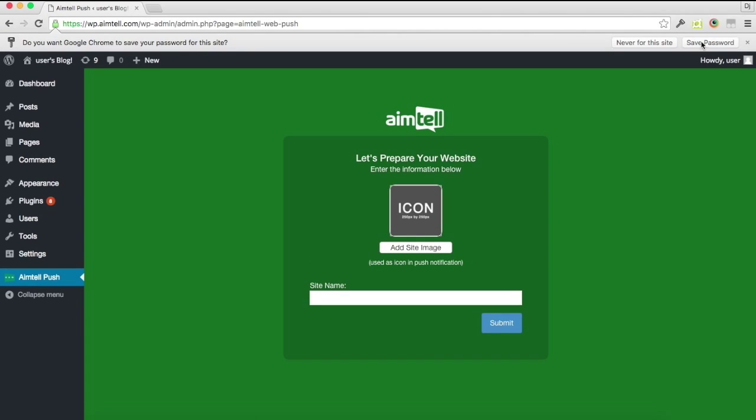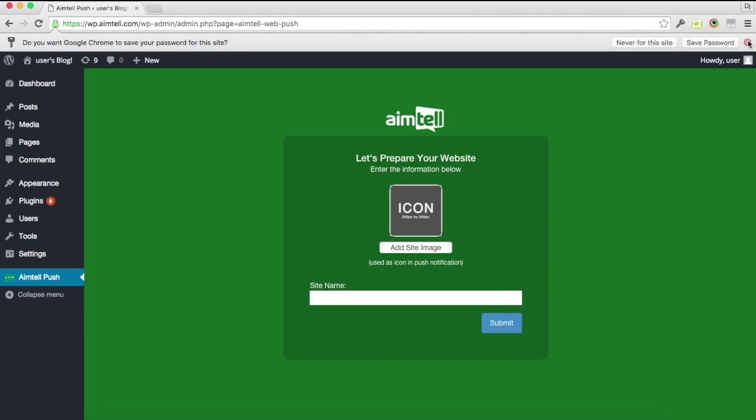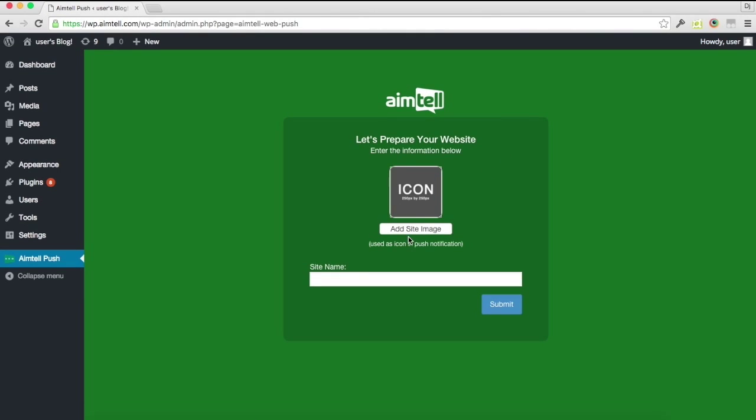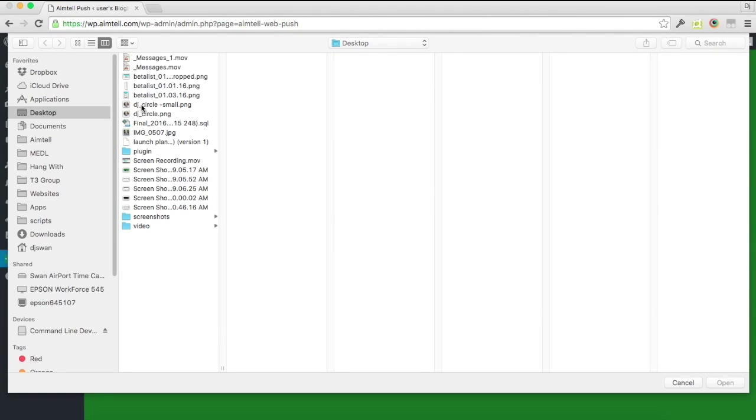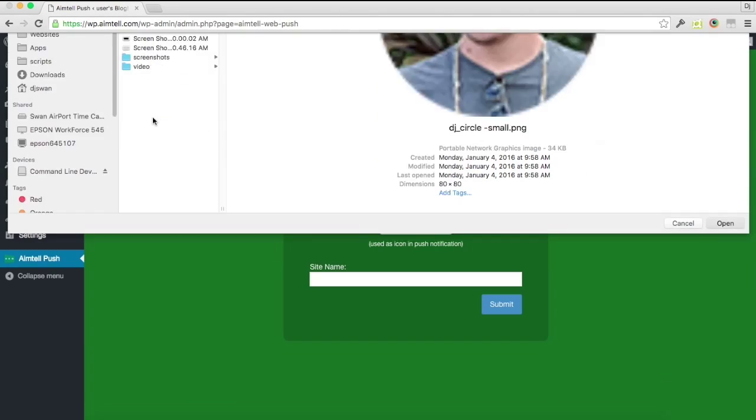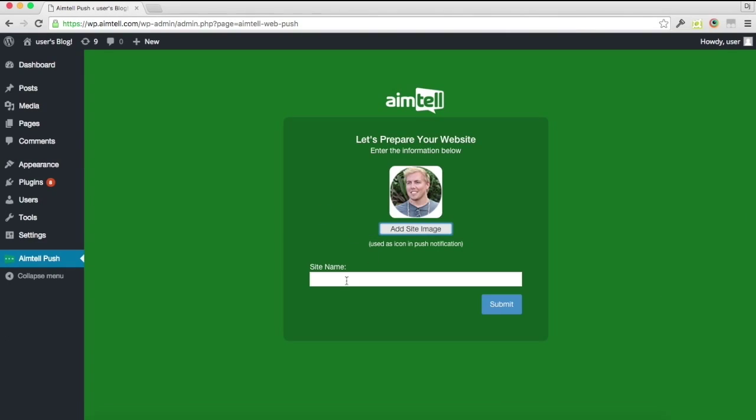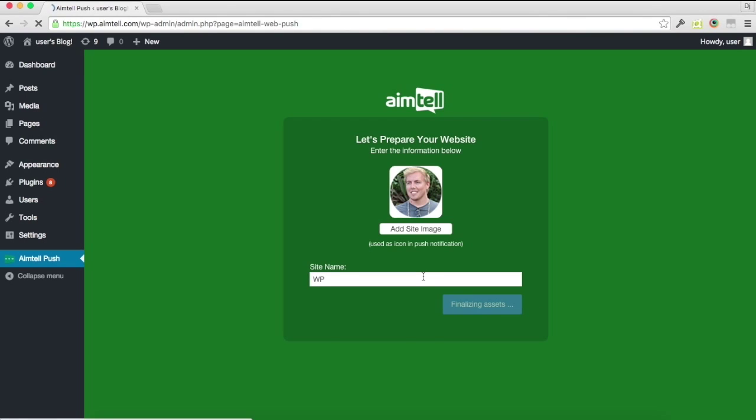Then it's going to walk you through setting up your account, the push icon, and then the site name you want to use. I'm going to go ahead and just select an icon and put WordPress WP right there, click add site, and it's done.